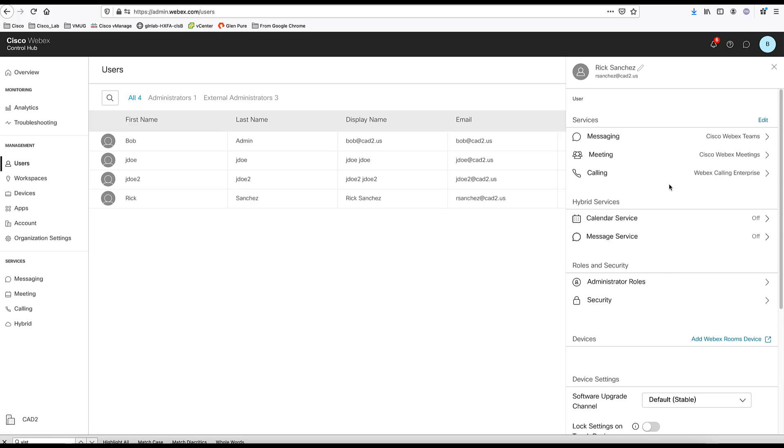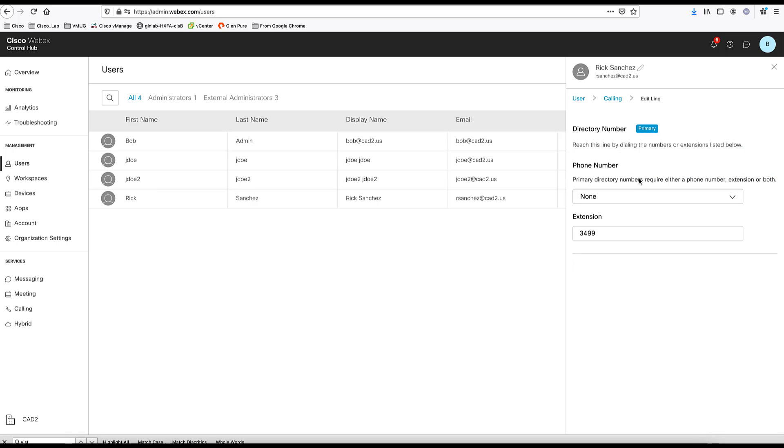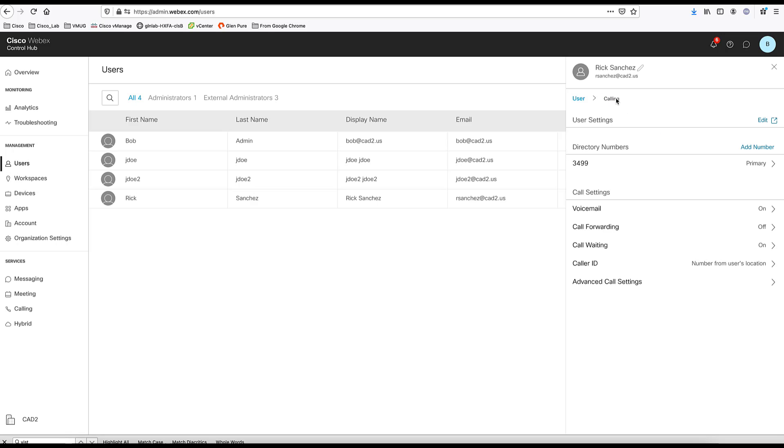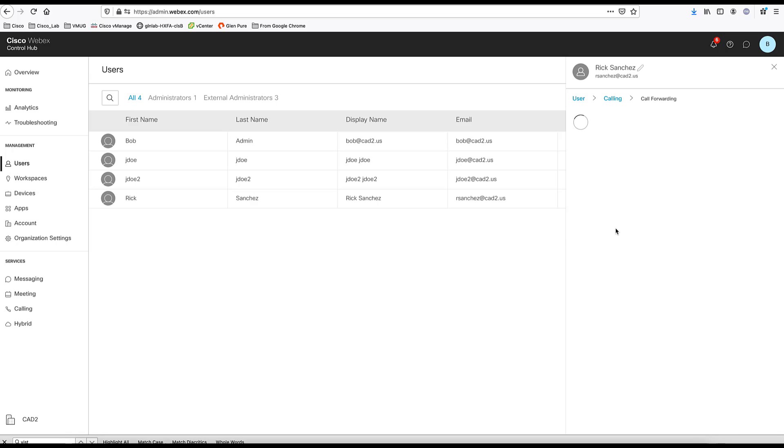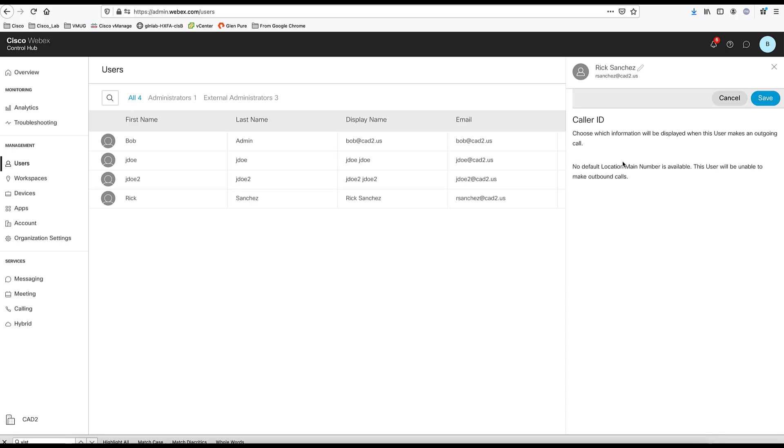Other settings you can have here. If you come here to the calling section, you can see that you can click on extension, modify the extension if needed, and then turn on specific calling features for this user. The voicemail that is turned on. Call forwarding. You can choose to turn this feature for this user. Call waiting. And also, you can set a caller ID for the user.